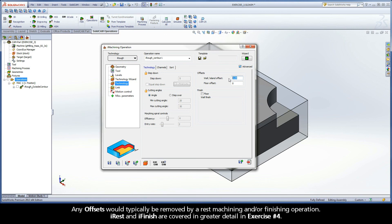Any offsets would typically be removed by a rest machining and or finishing operation. iRest and iFinish are covered in greater detail in exercise number 4.